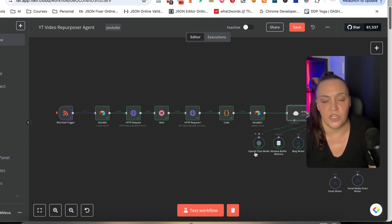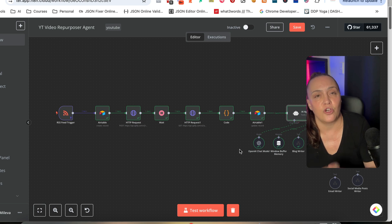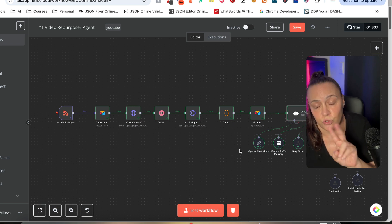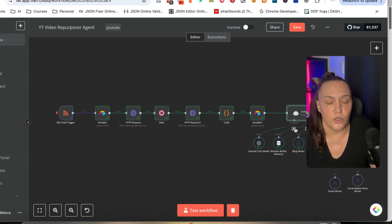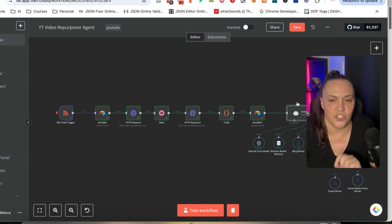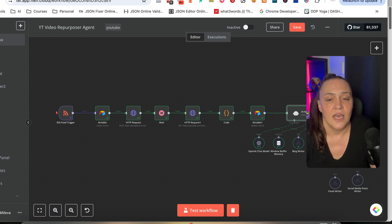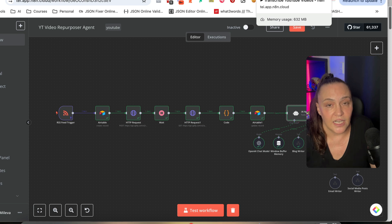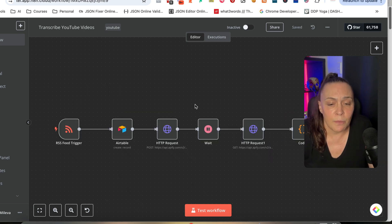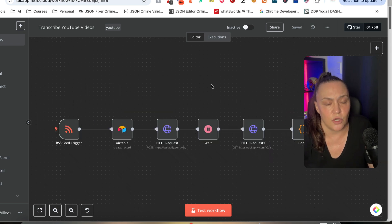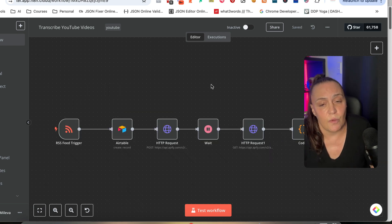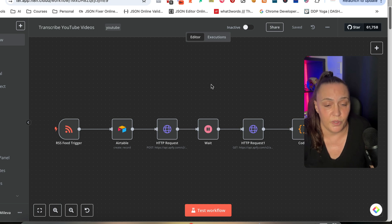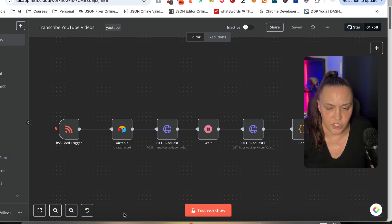As soon as I'm done with this, I will create part two of this video to show you how the agent is done. But let's run this automation just once so you can see how it works, and then we'll build it from scratch.